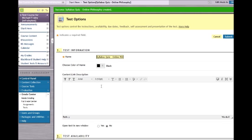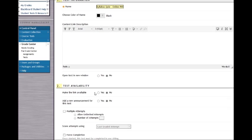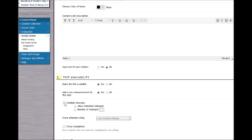To configure this test, please move down to Test Availability, make the link available, and add an announcement for this test. Also under Test Availability, select Multiple Attempts. Since they must pass this with a 100%, it is not fair to allow them only one attempt. Allow unlimited attempts so they may take it as many times as necessary to complete a 100%.